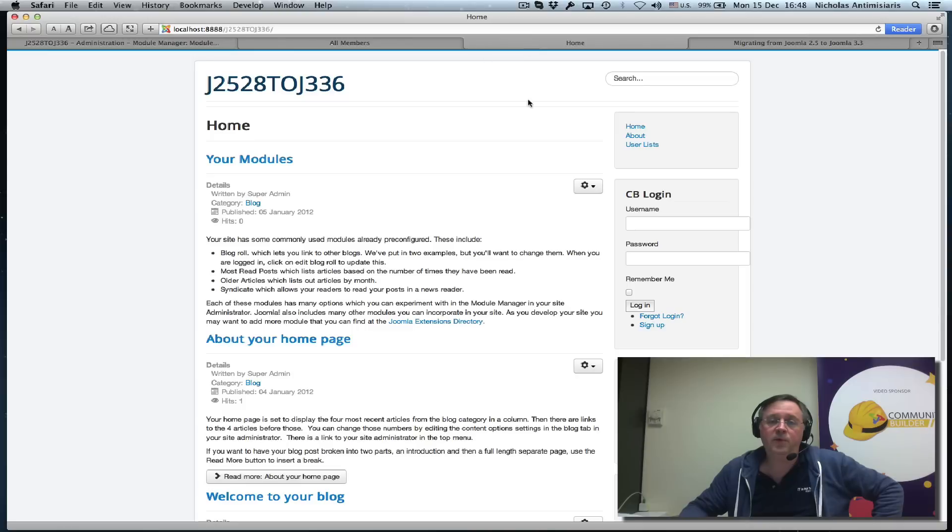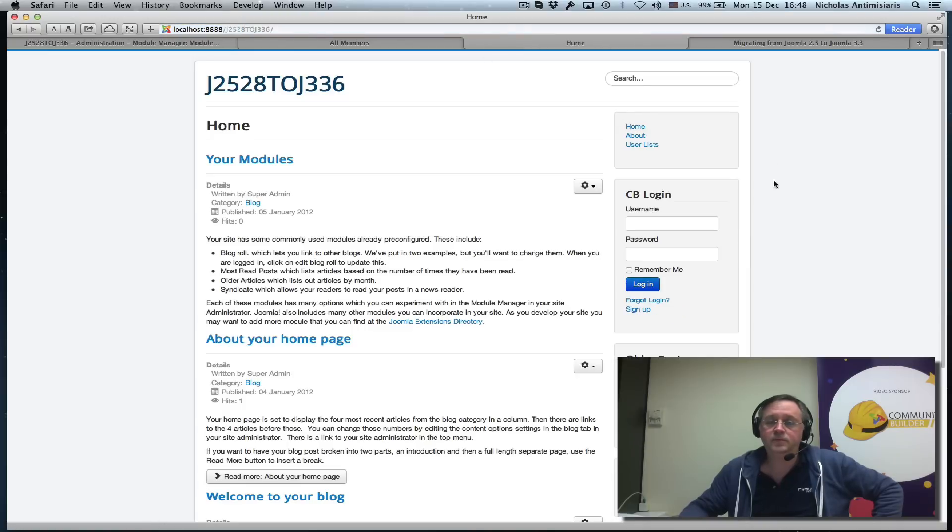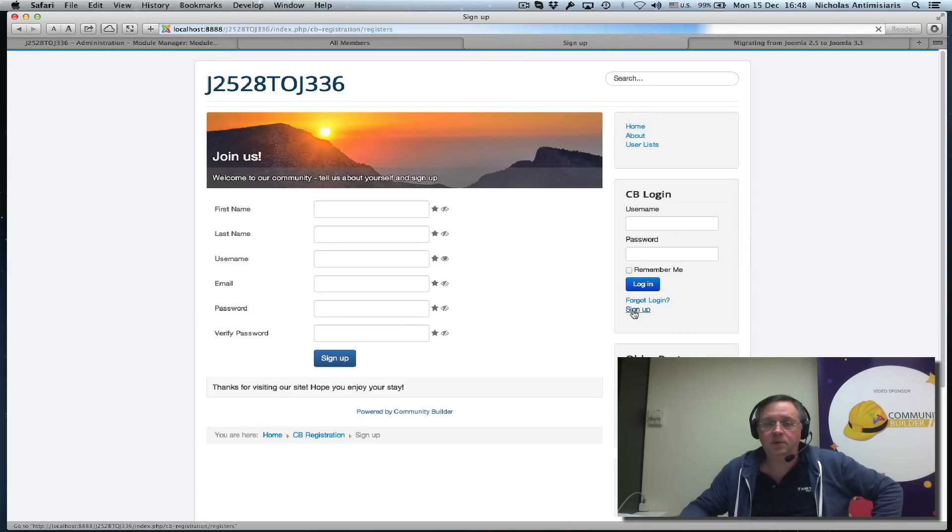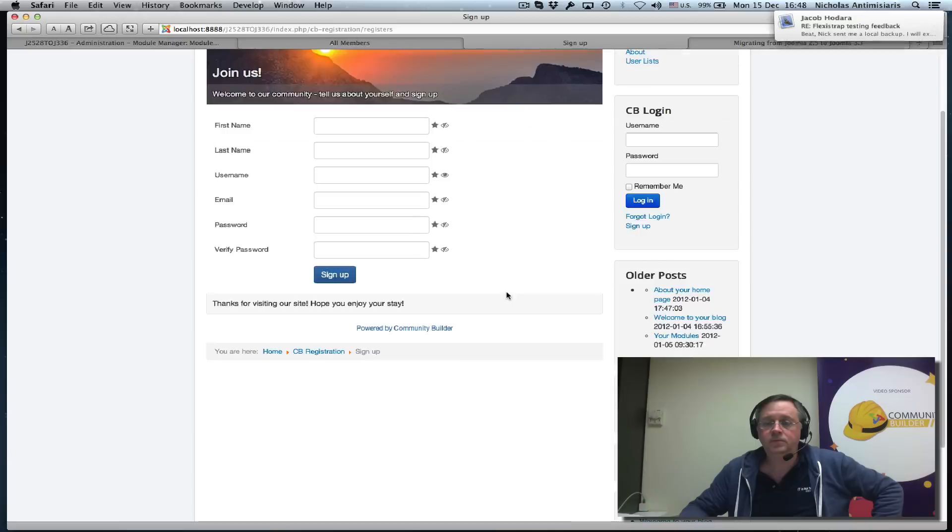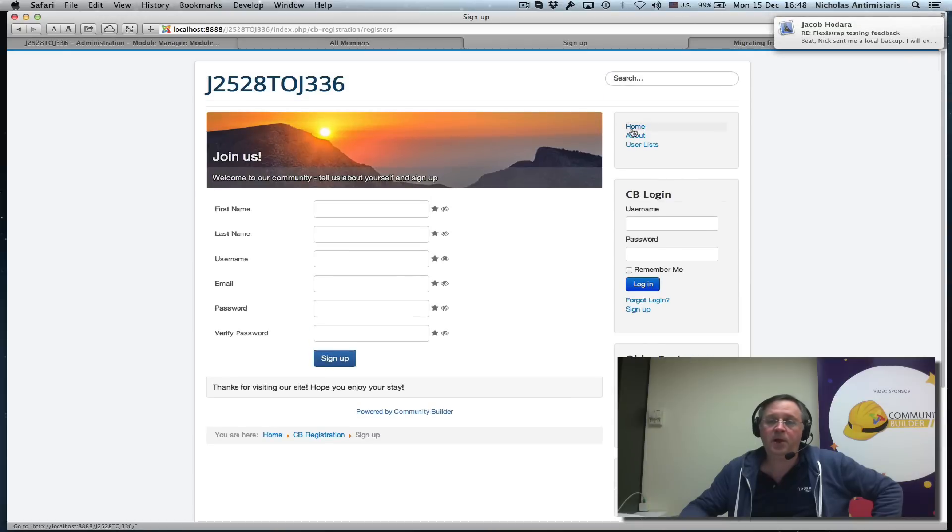And refresh. There we go. Registration form looks okay. We might want to play with these here—this is template related.